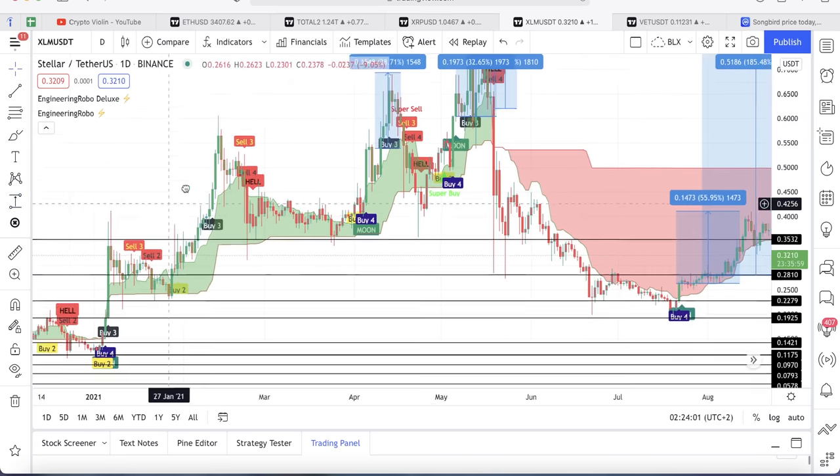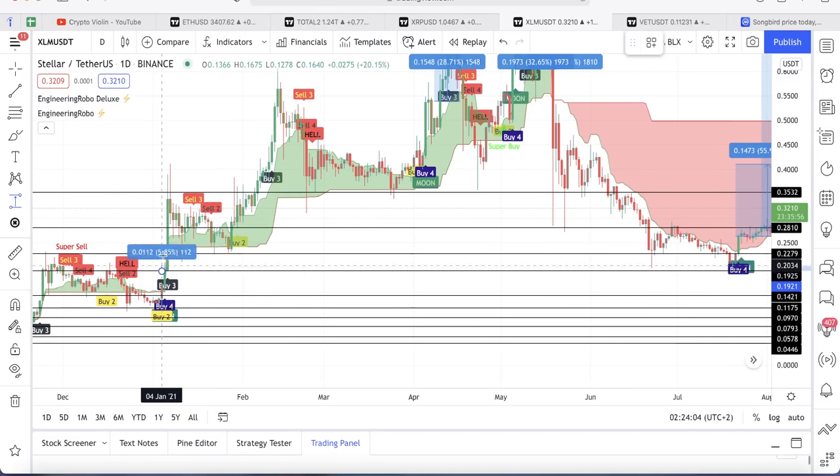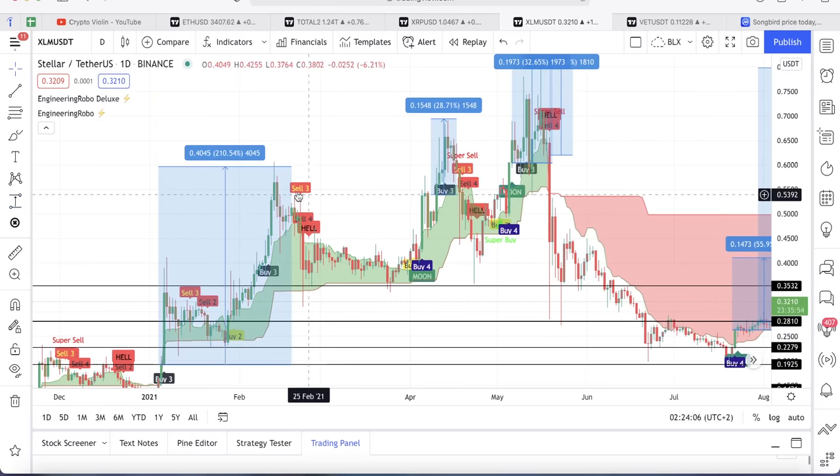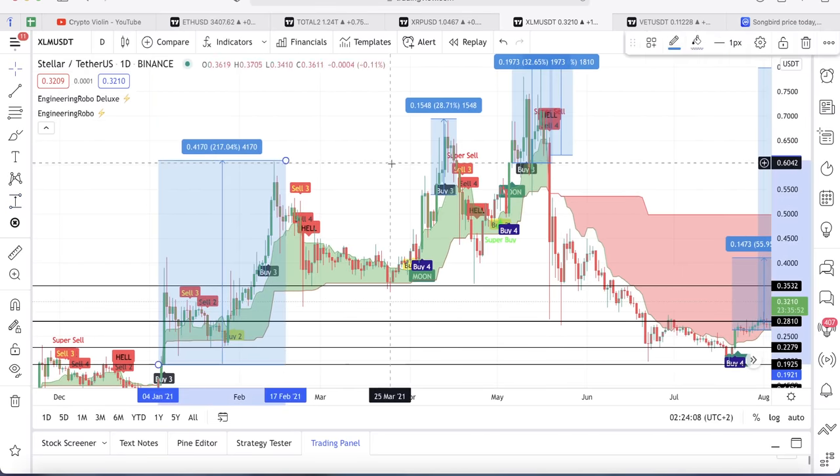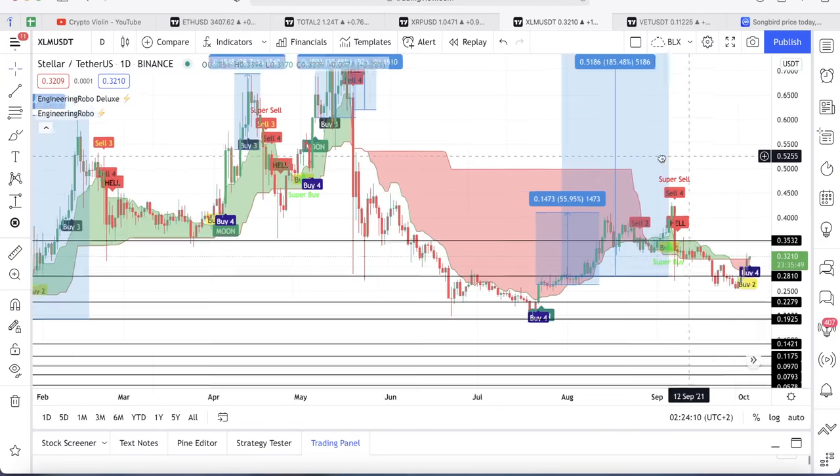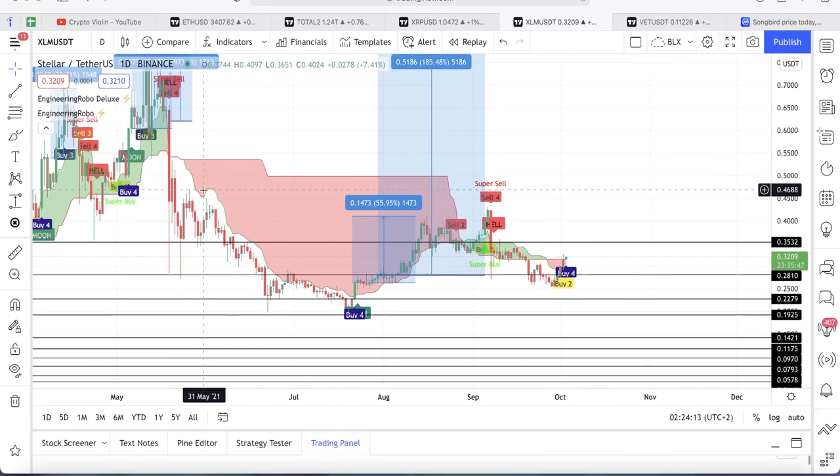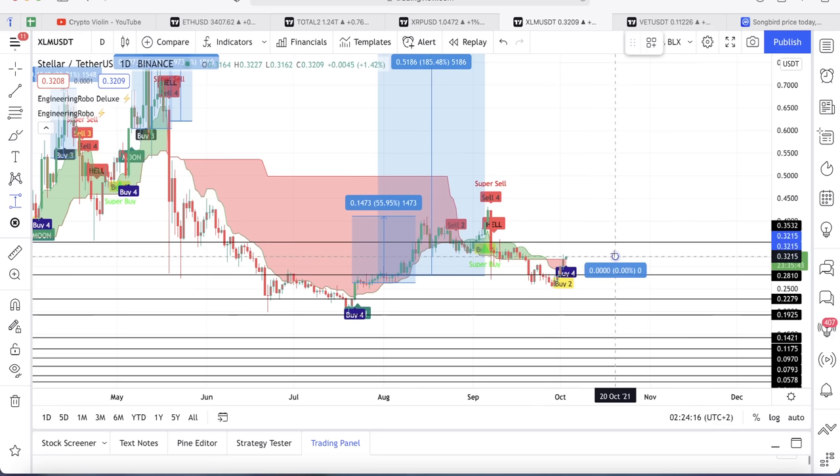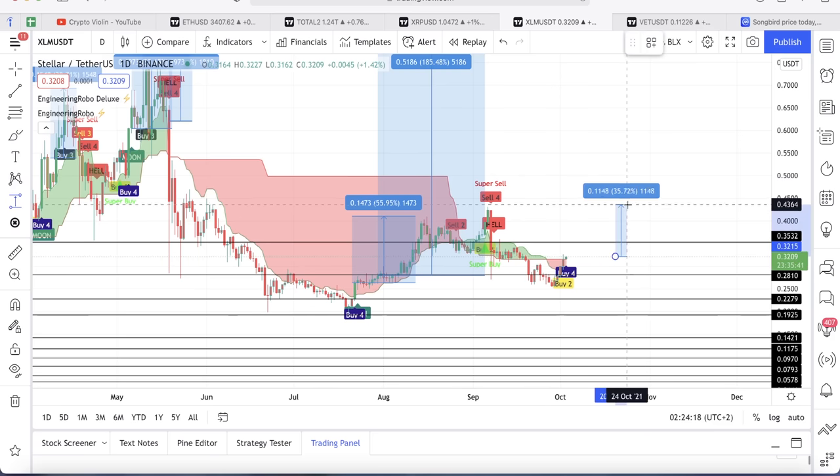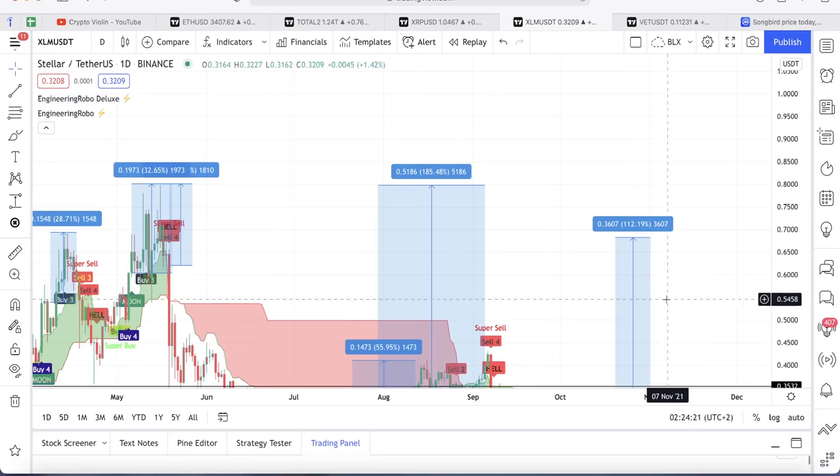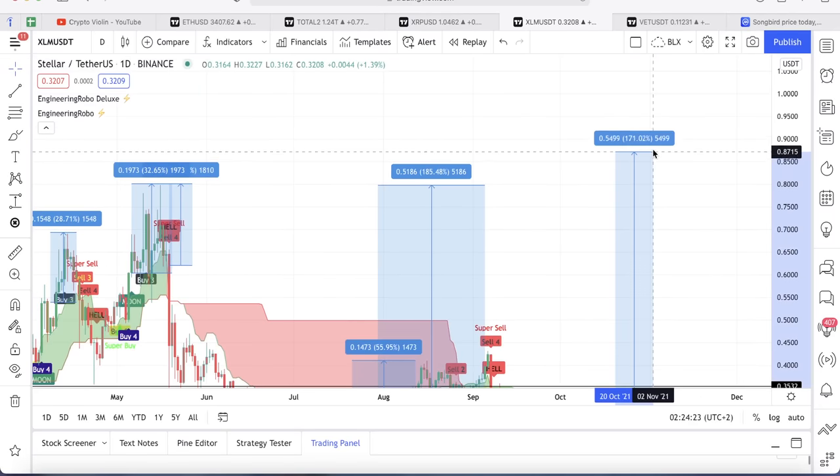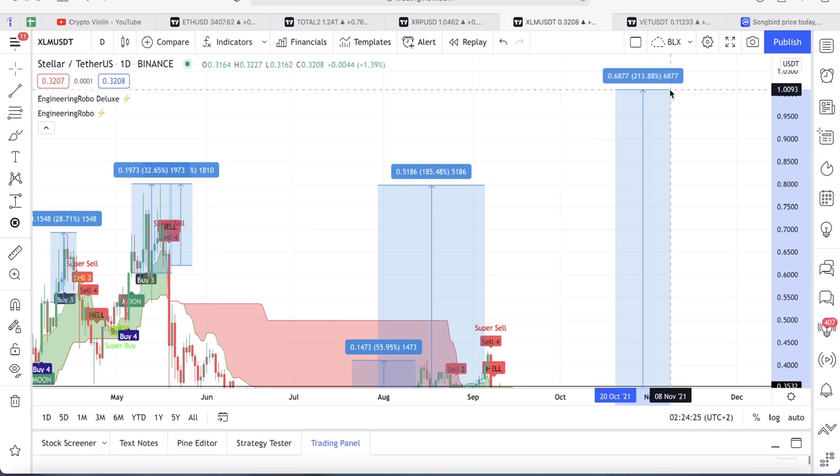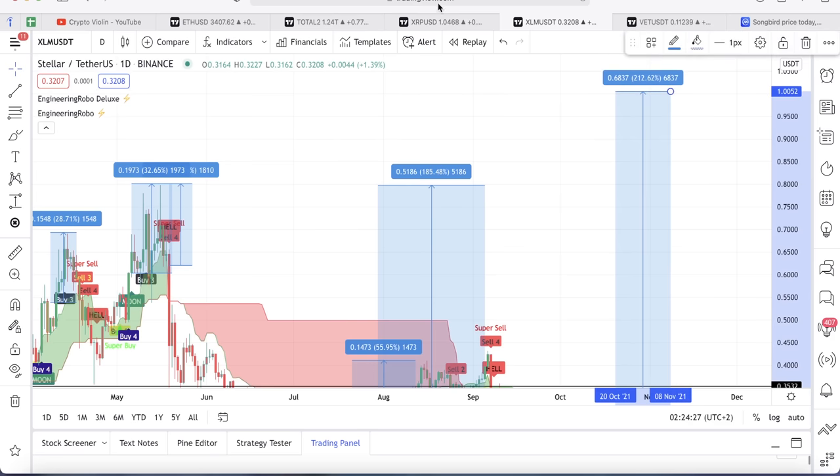The time before that it jumped 28 percent. The time before that Stellar jumped a total of 217 percent. So I am showing you the price action here. I think we can see Stellar breaking to the upside, at least giving us this 50 cents, but my price prediction is well above one dollar for Stellar.